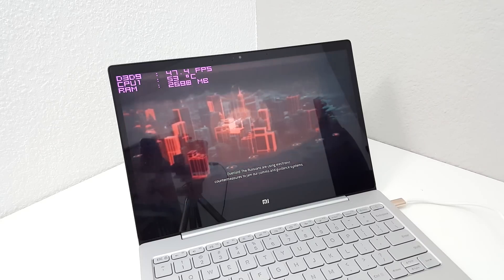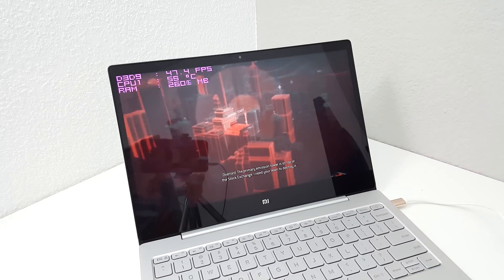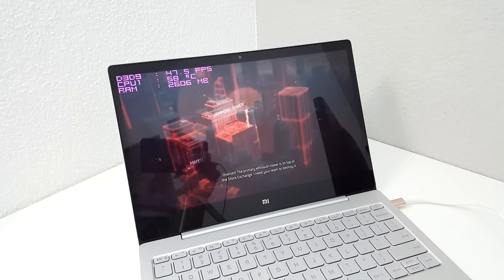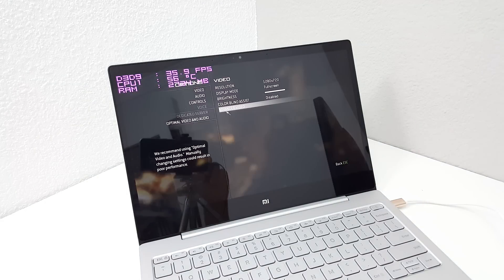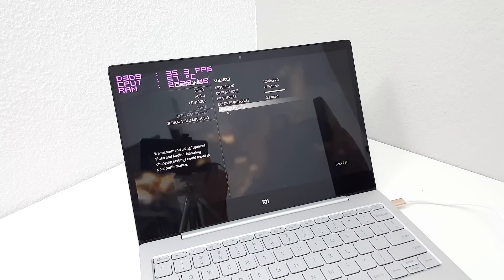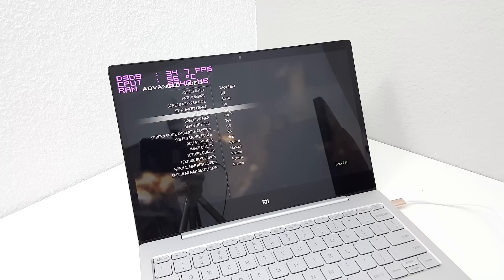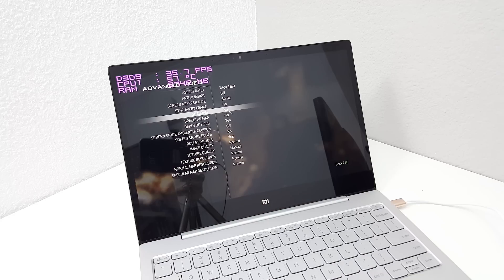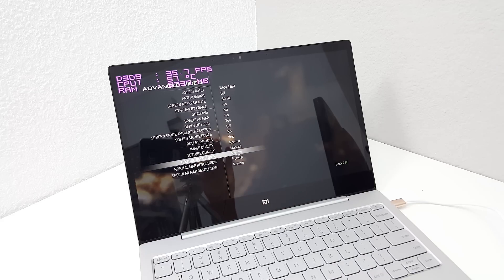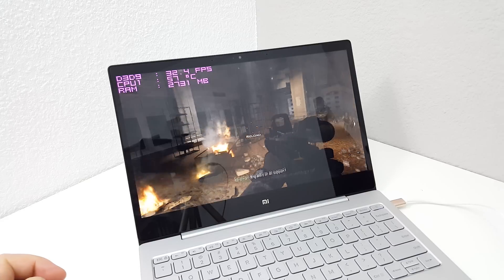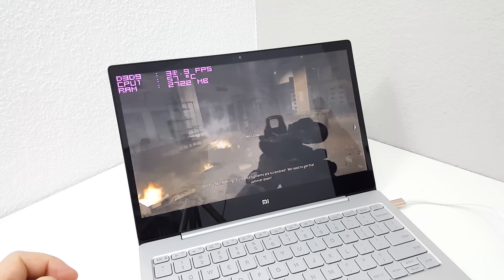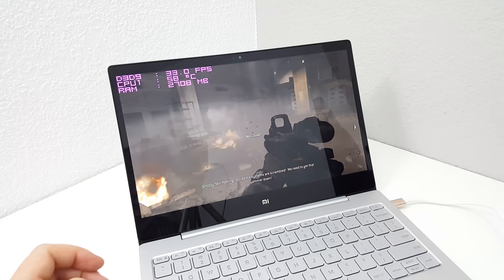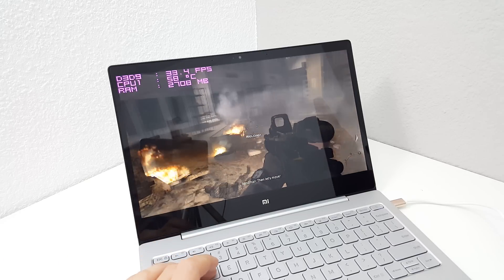This title is Call of Duty Modern Warfare 3. I'll show you the video settings here. So resolution is 720p and advanced video, everything is on low. You could possibly lower things down a little more, but I'm gonna try it with these settings. So 30 frames per second, 58 degrees.